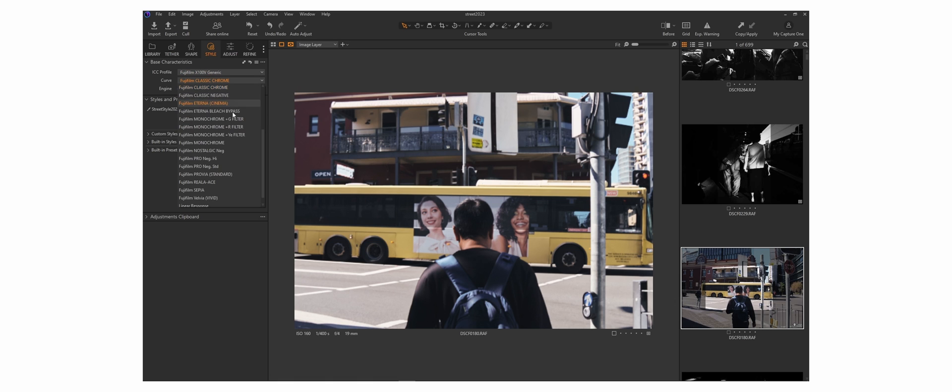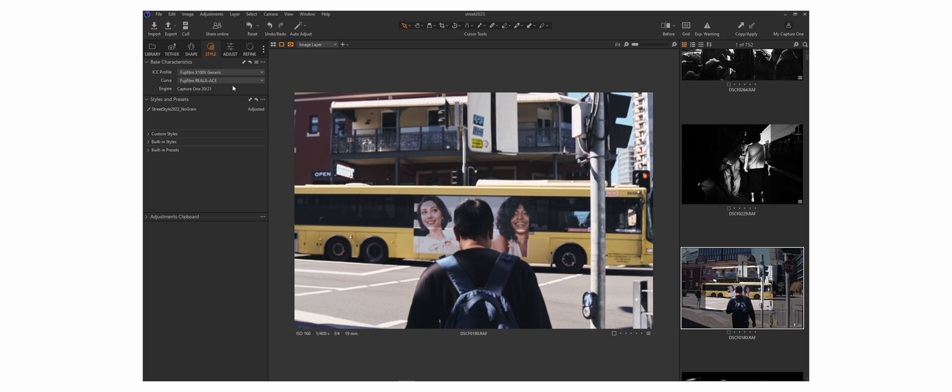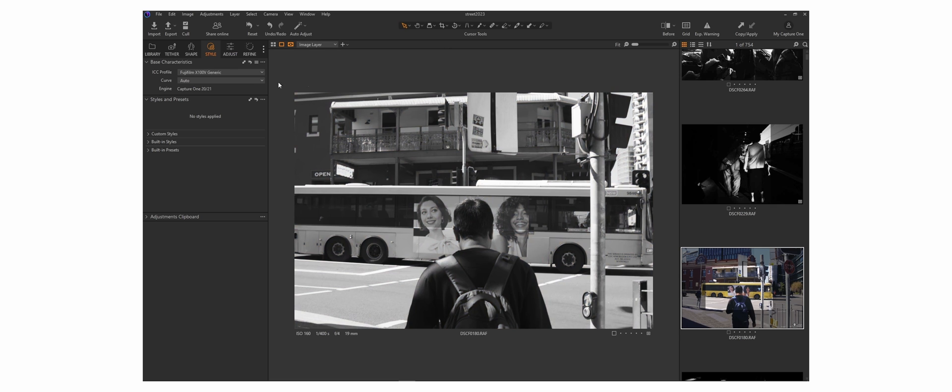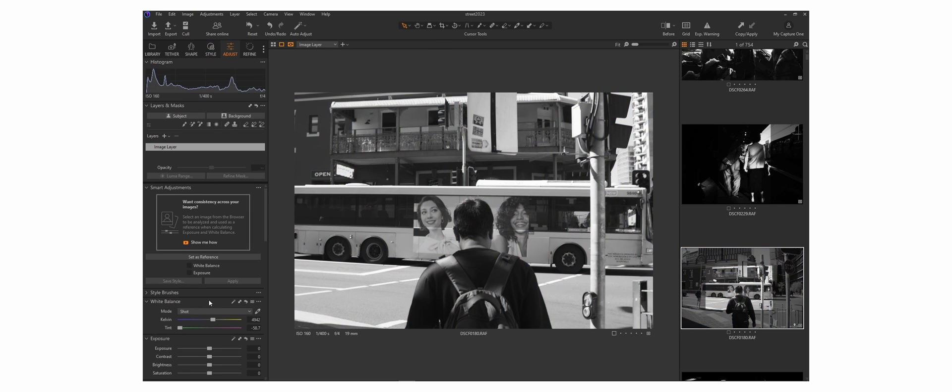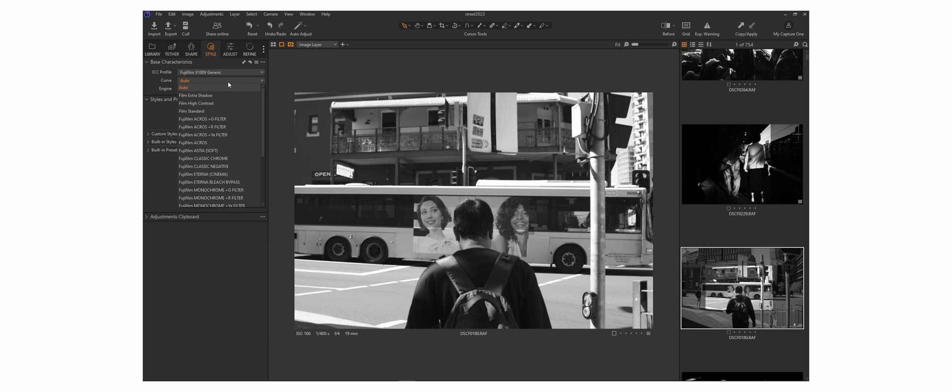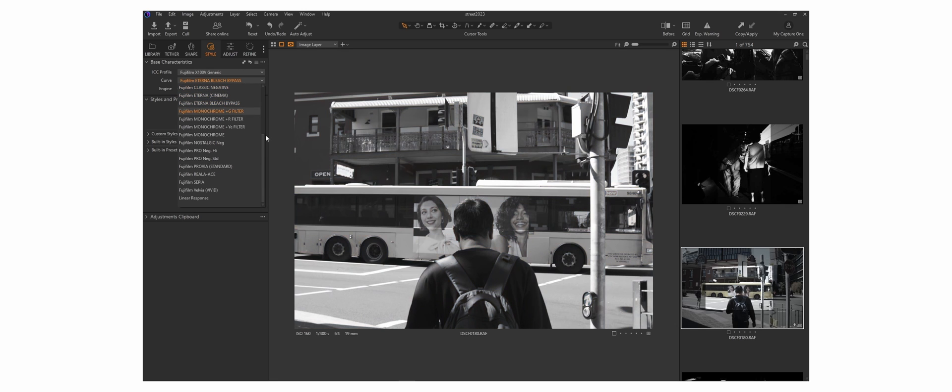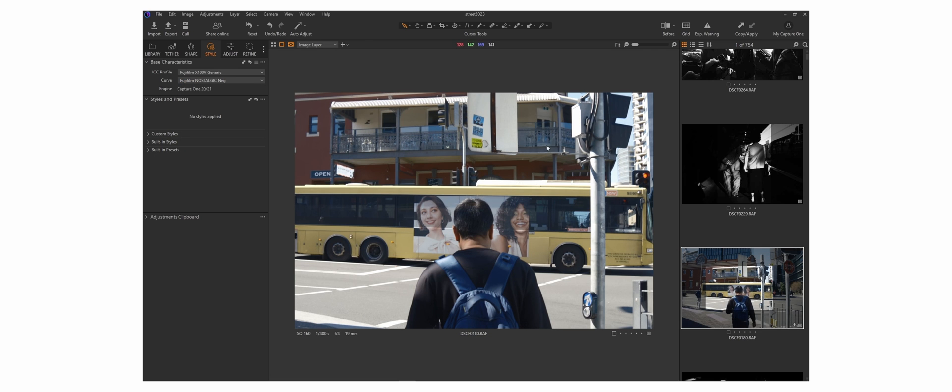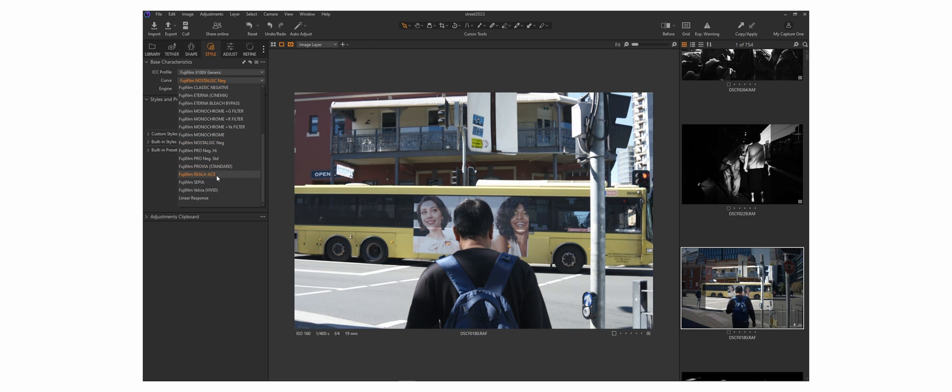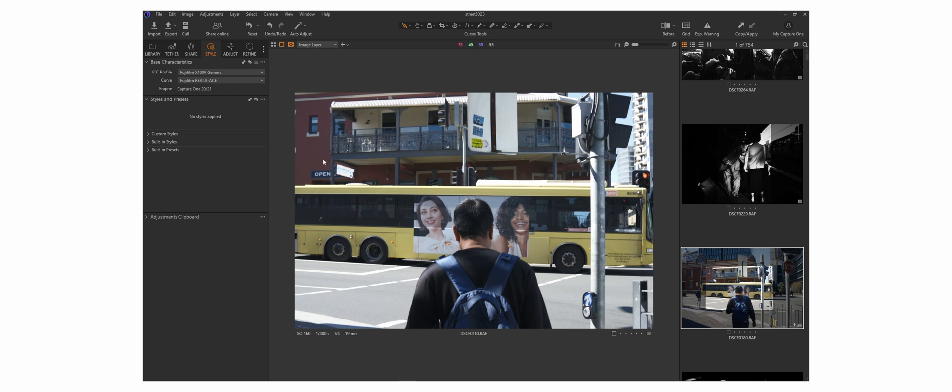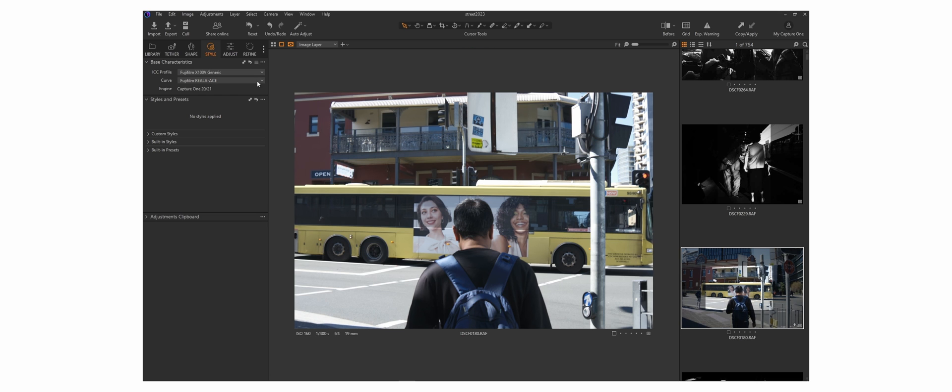So now, because this was shot on an X100V, if I go to style, you can see the curve tab just underneath there. So if I go to curve, you can see now Riala Ace is there. Nostalgic Negative is also there if you caught that. Let me just adjust this first. Let me take away the preset that I applied to it. I shot this in black and white, so let me change the white balance. Okay, so now we go to curves, you can see that we got Eterna Bleach Bypass. Now it's there. We've also got Nostalgic Negative, it's also there. And then finally, we've got Riala Ace.